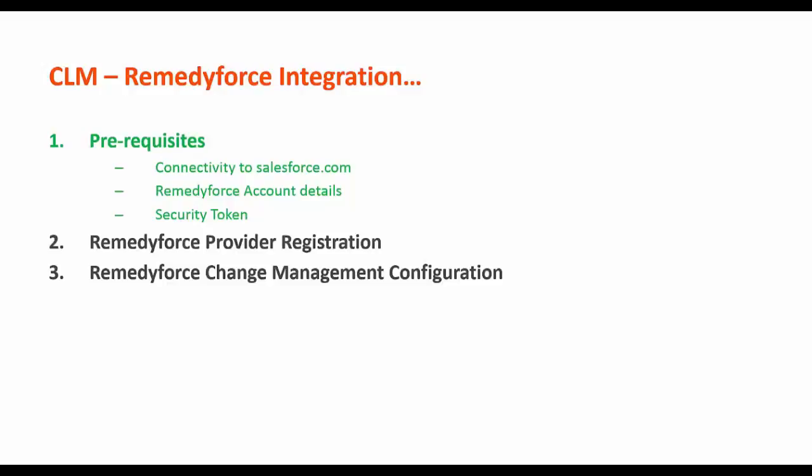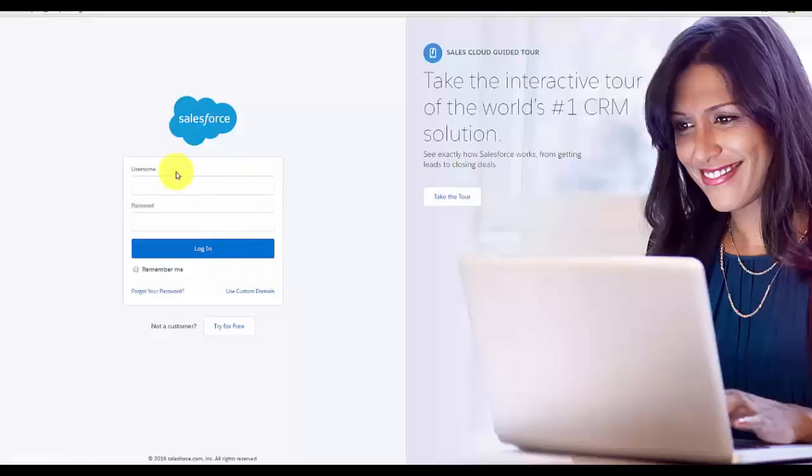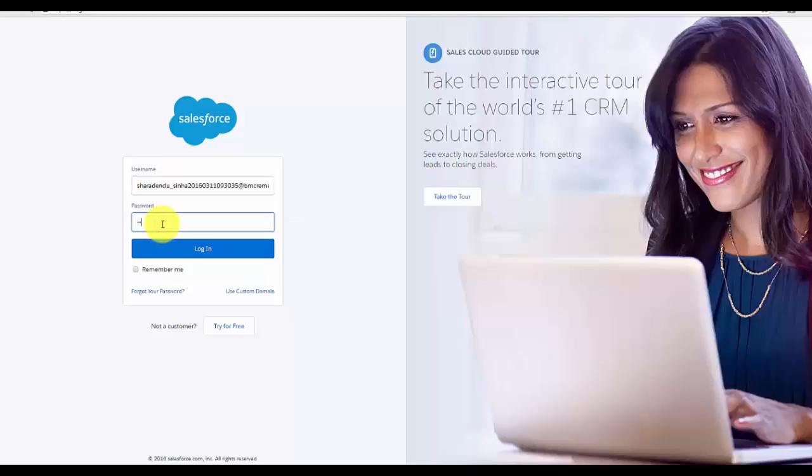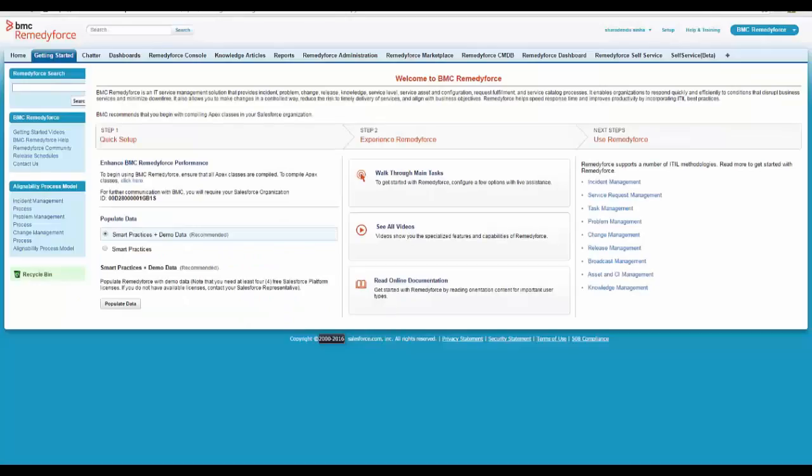Let's login to salesforce.com. I am able to successfully login.